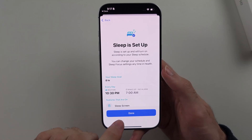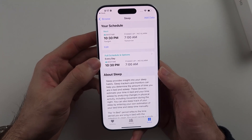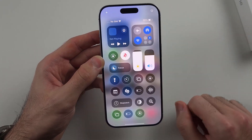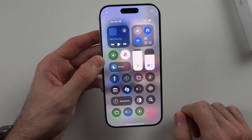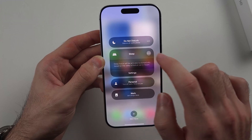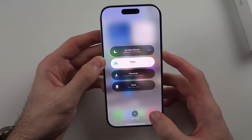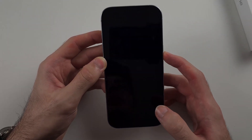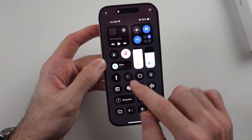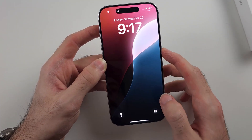Once Sleep is set up, when the Sleep Focus is on you can either wait for it to turn on, or you can swipe down from the far right-hand side, long press the Focus, and tap on Sleep Focus to turn it on. Then Always On Display will be off.